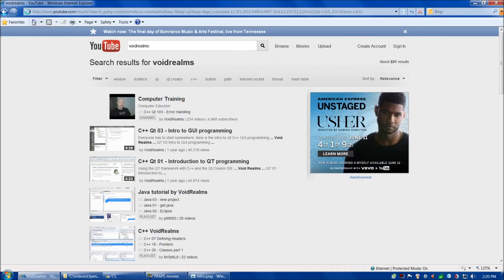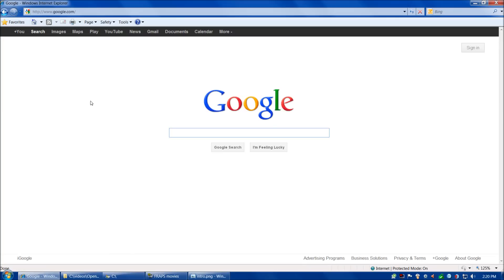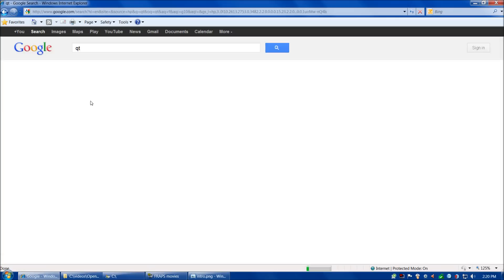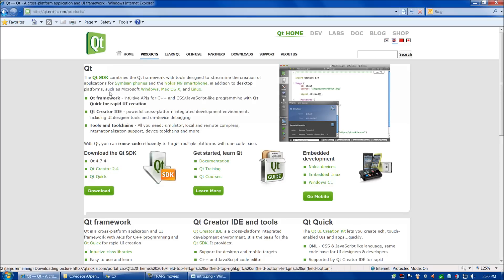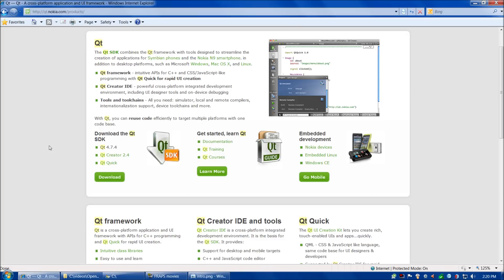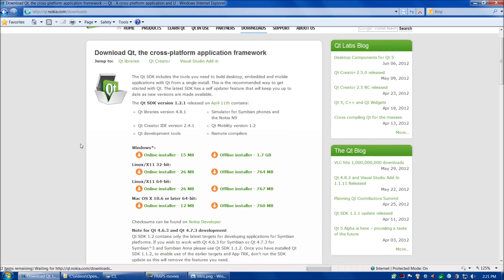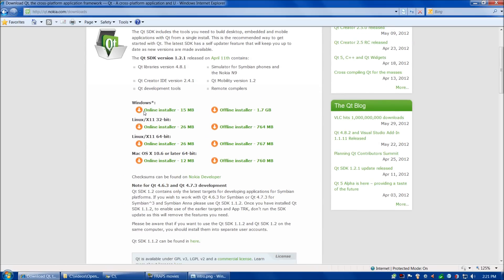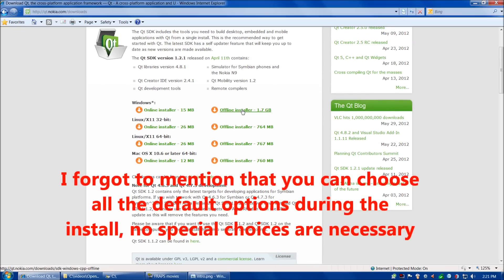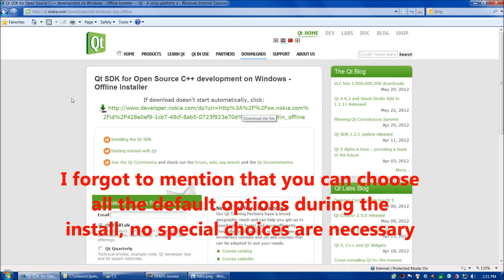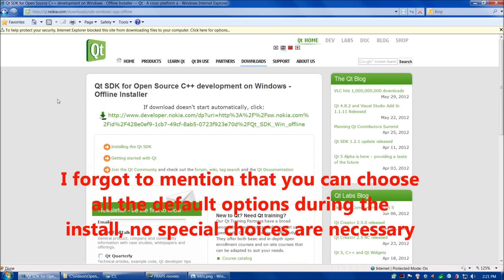For today, let's get started by downloading Qt from the Nokia site. There are different versions here — the embedded development one and so on — but we're going to stick to the regular version, Qt 4.7.4, and Qt Creator, that's the environment. We'll choose Download, and then the Windows Offline Installer is better so you can reinstall it later if need be. We'll jump forward in the video while that's downloading, as it's a pretty long download.